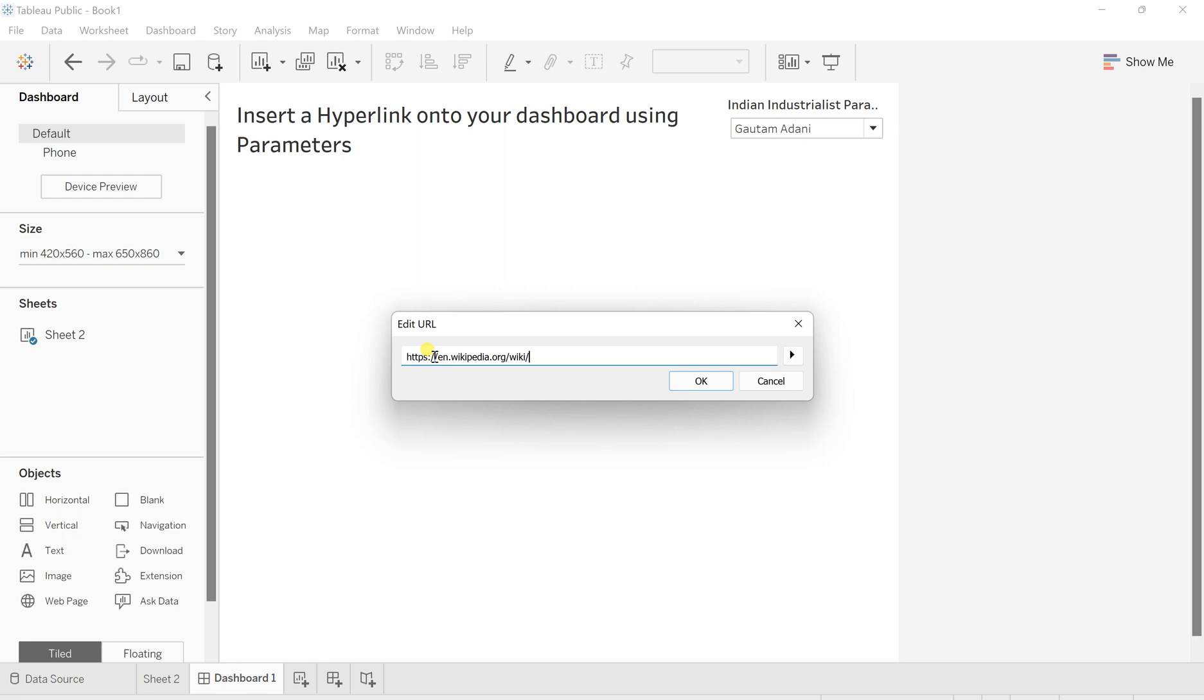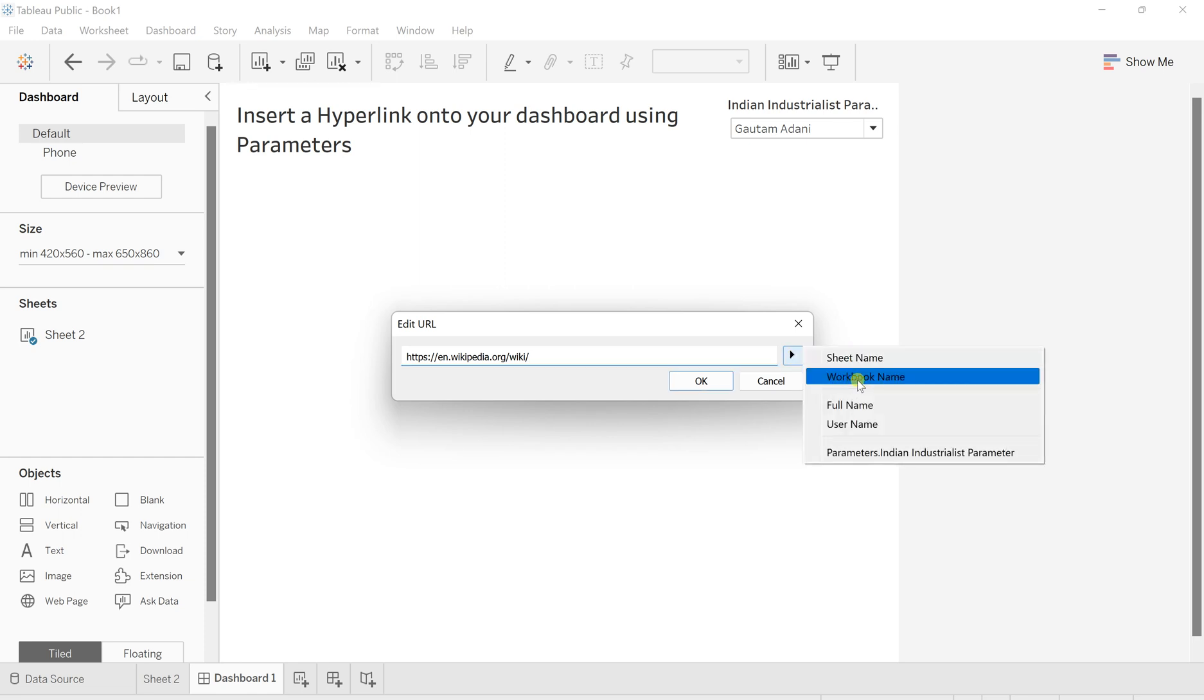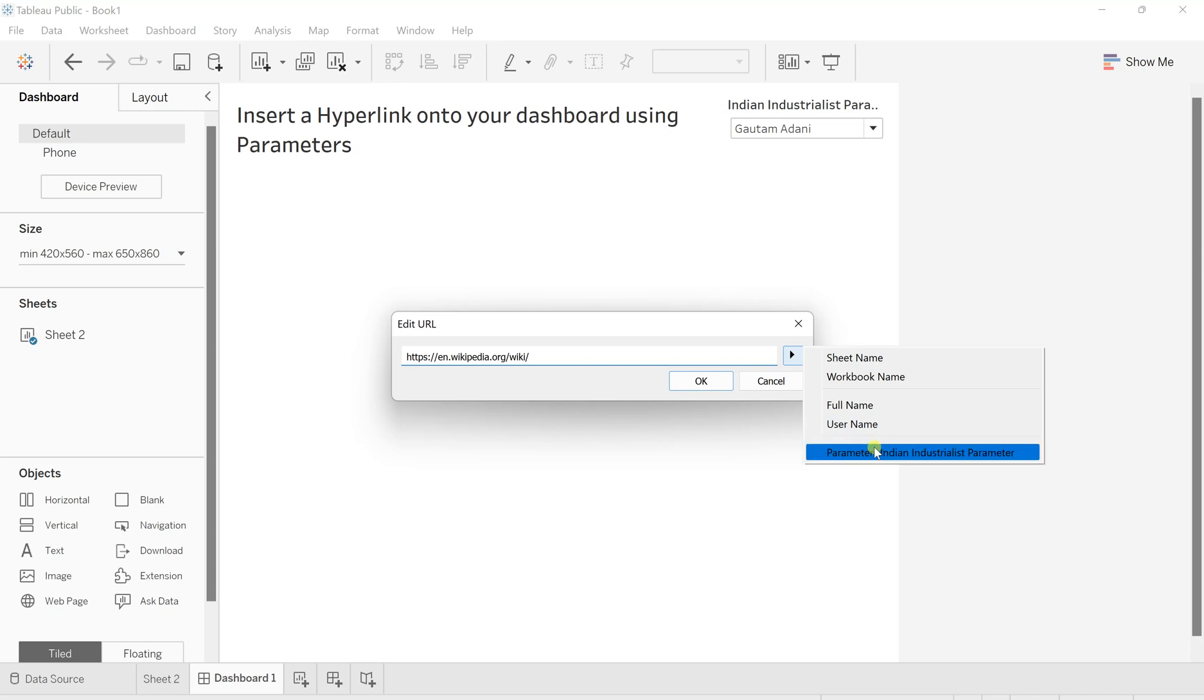Now here in this arrow, this arrow is actually for inserting a specific thing. So here they allow you to insert from a workbook name, a full name, a username, and there is one more, that is parameters.